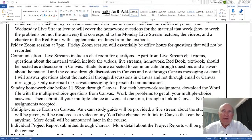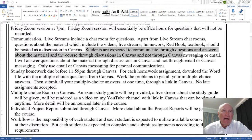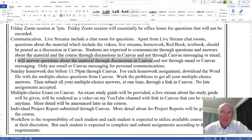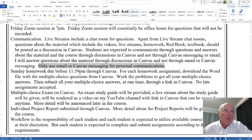That's communication. Students are expected to communicate through questions and answers and not through email. I will answer questions about the material through discussions in Canvas and not through emails or Canvas messaging. Only use email and Canvas messaging for personal communications.